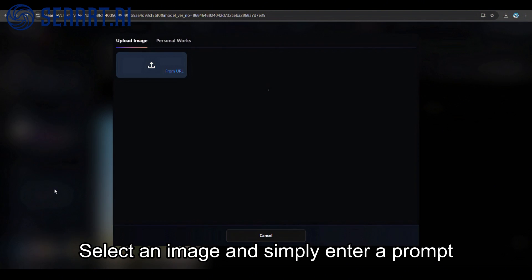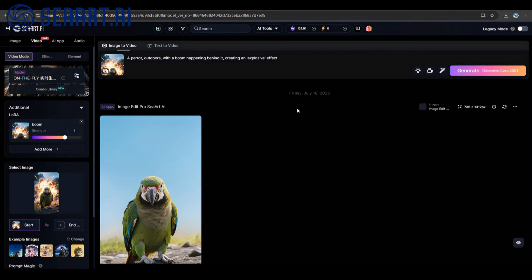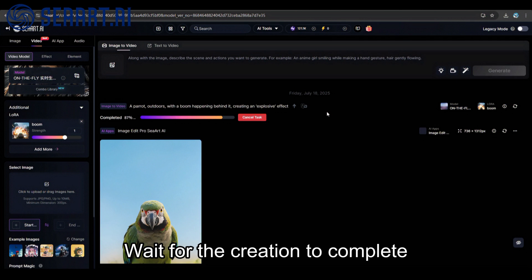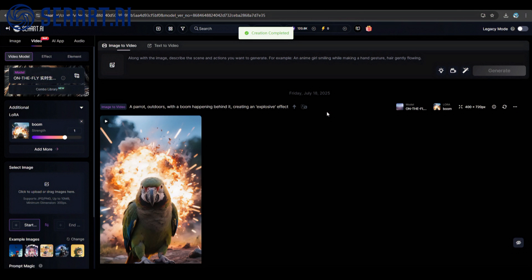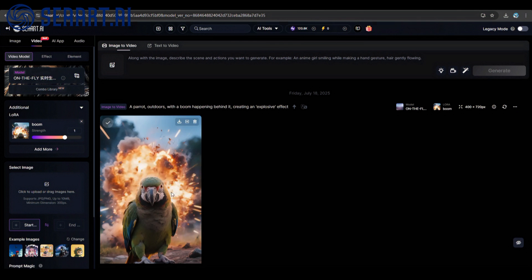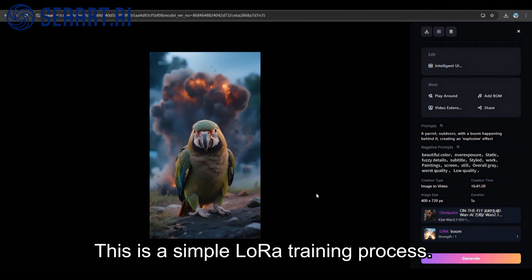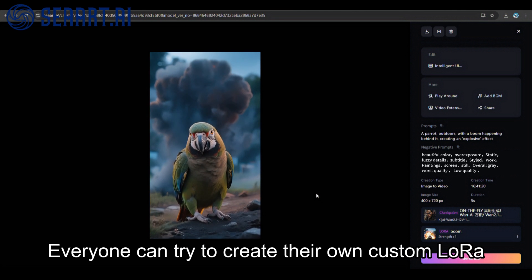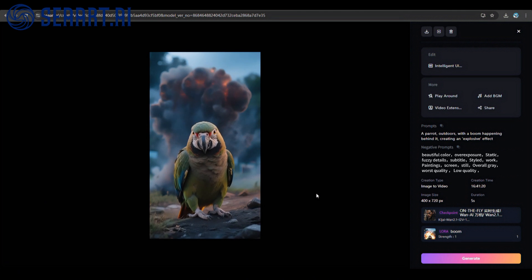Select an image and simply enter a prompt, waiting for the creation to complete. This is a simple LoRa training process. Everyone can try to create their own custom LoRa.